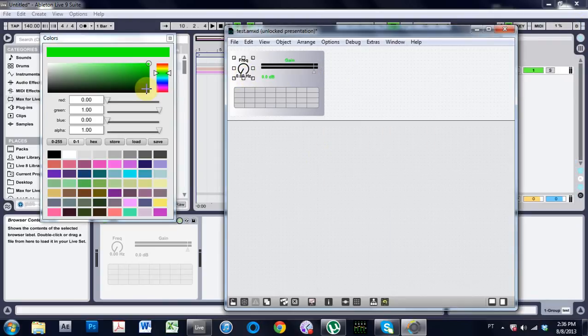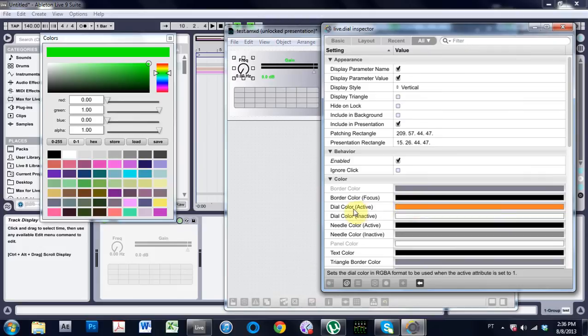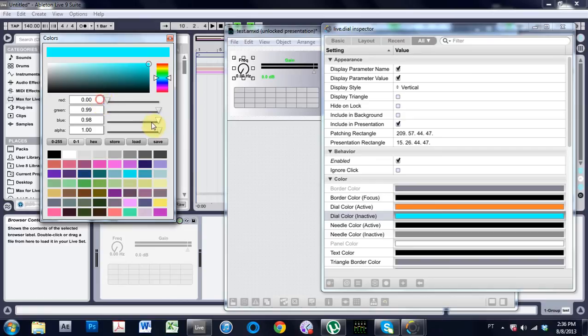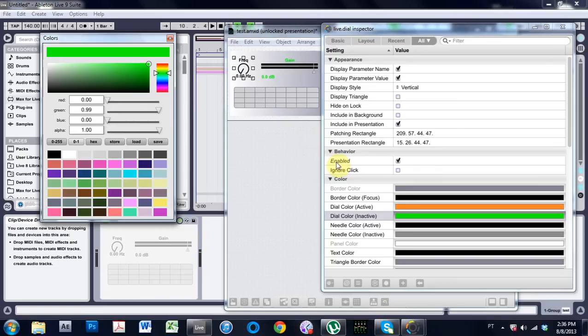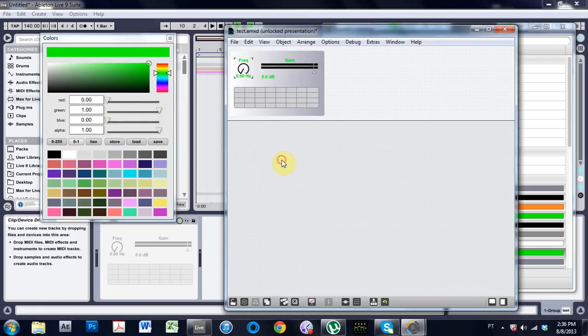Then come into the frequency again. And inspector. In active color, I want to make the green. And text color, I'm going to make that same green.